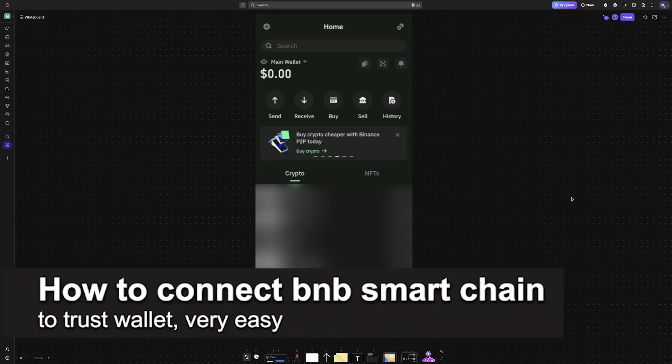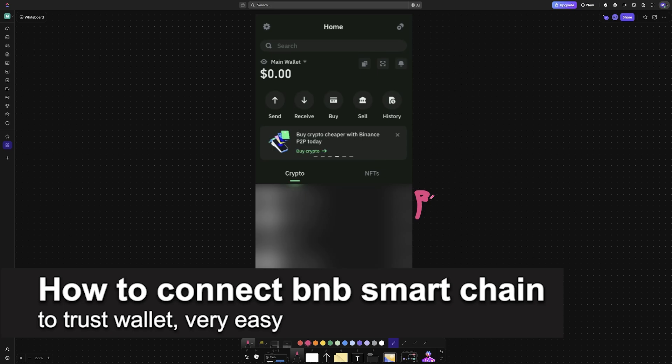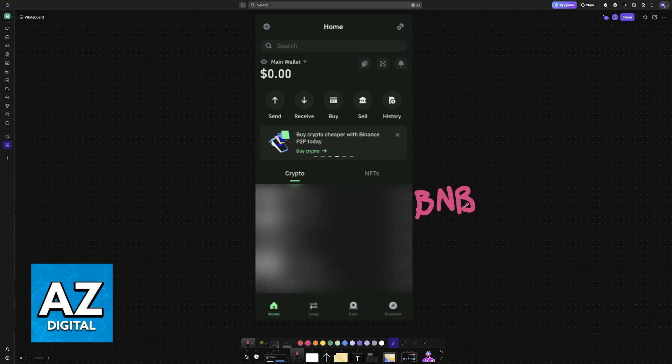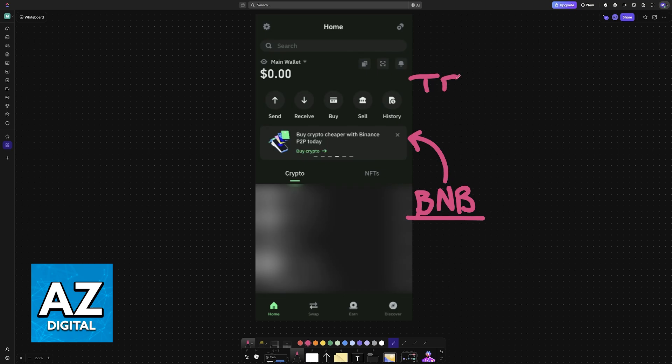In this video, I'm going to teach you how to connect BNB Smart Chain to Trust Wallet. It's a very easy process, so make sure to follow along. I'm going to show you how to properly set up the BNB network and use it in conjunction with your Trust Wallet.